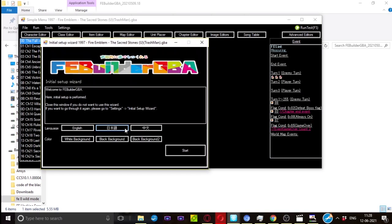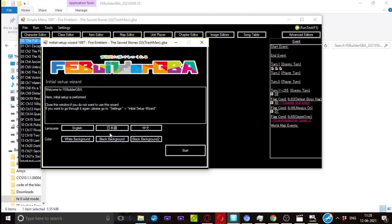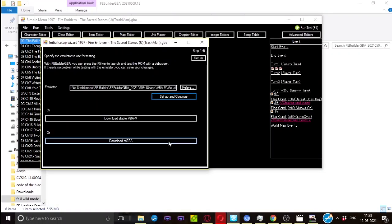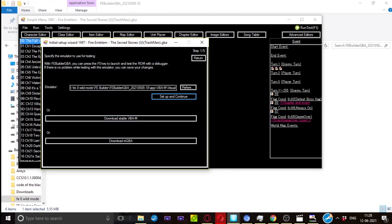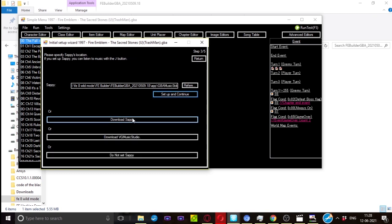Yeah, just select your language. Of course you have English, Japanese, Chinese. You can select all your backgrounds. I recommend going to black because it's easier on the eye, but you do you. Click on start. So you download all these emulators and all. So download stable VBM or you can download mGBA, which you want. Just select and download it, and this is where you want to set up the location. You just go to VBM. You have to download event assembler because if you don't, you're going to have trouble with the patches and all.